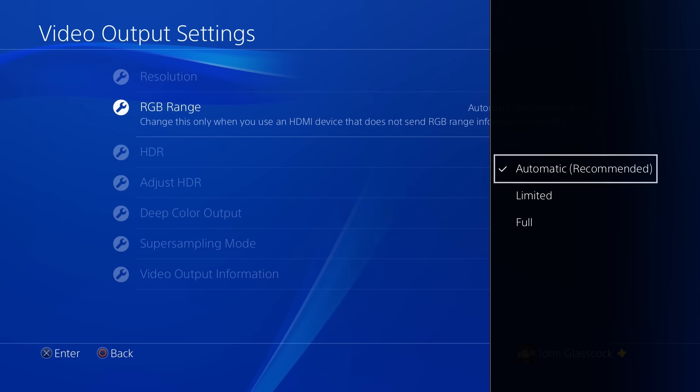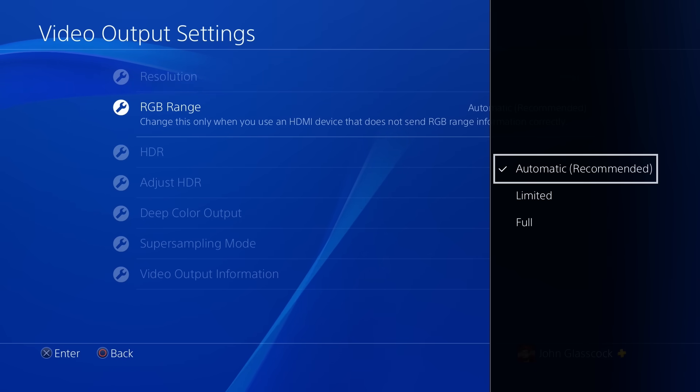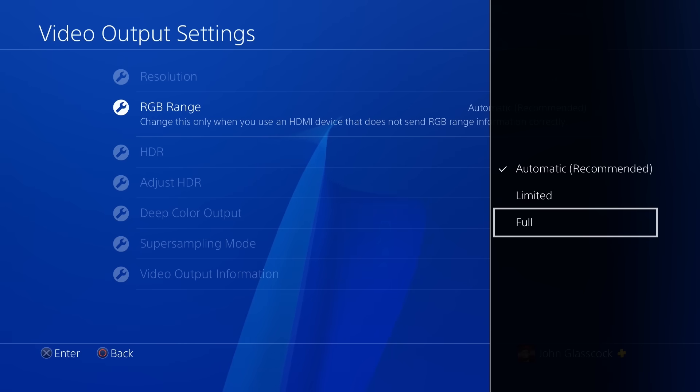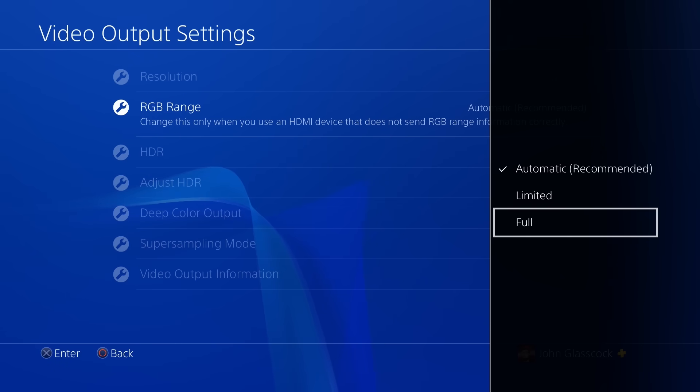Now for some of the techie individuals watching this video, you may already know this and it could be common sense. But believe it or not, I see so many people just selecting full on their PS4 without knowing if that's even the correct setting that they should be using with their television or monitor.